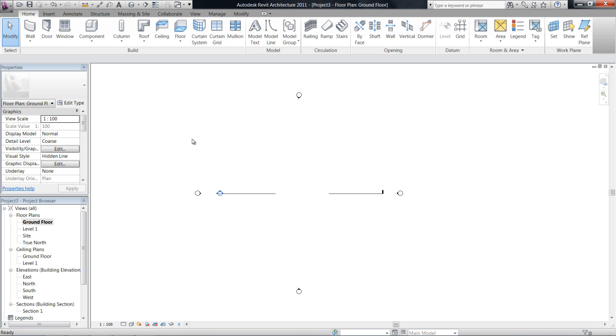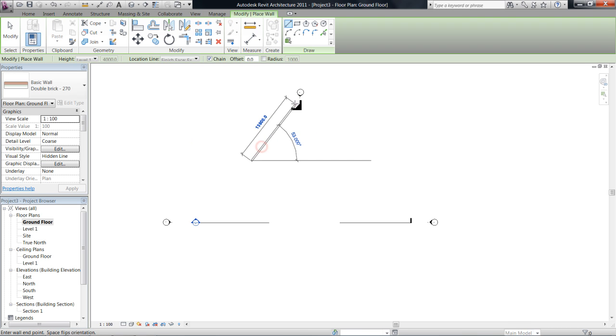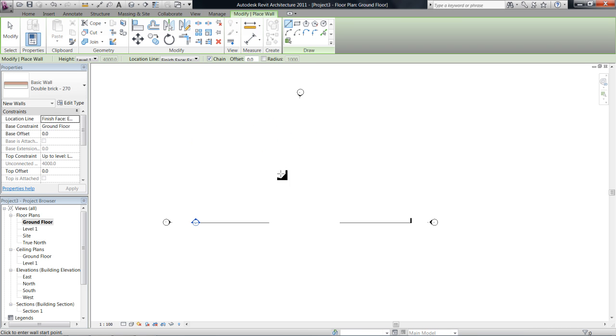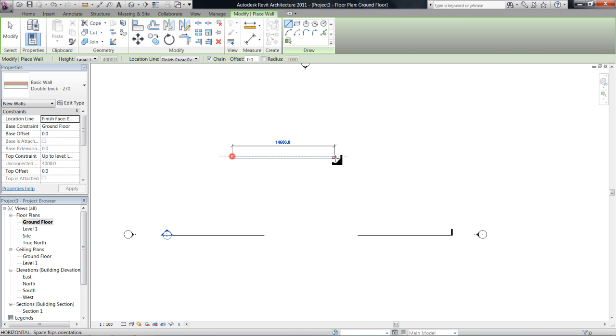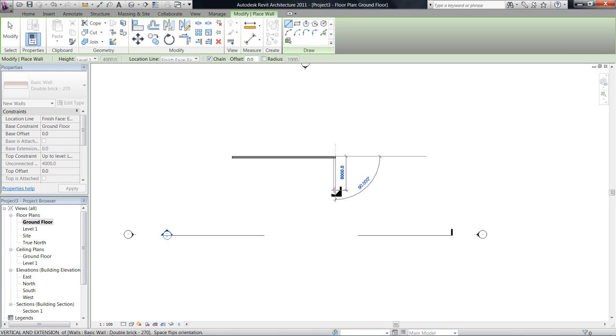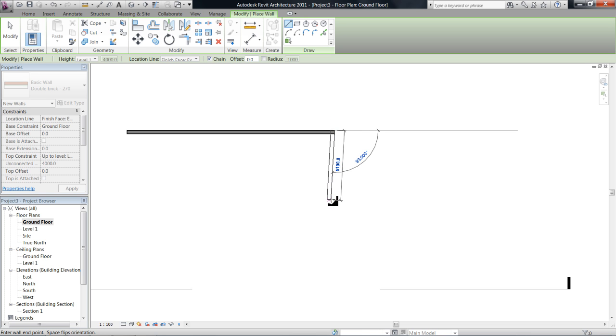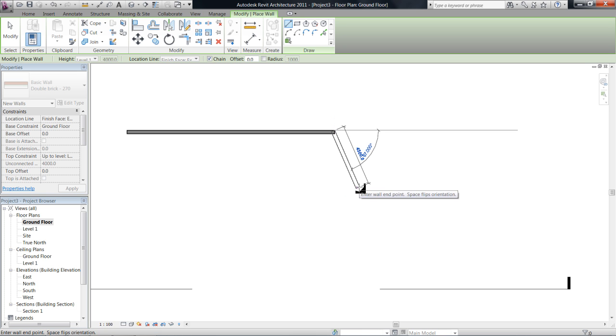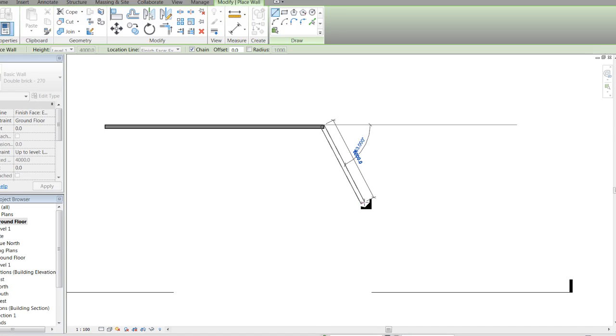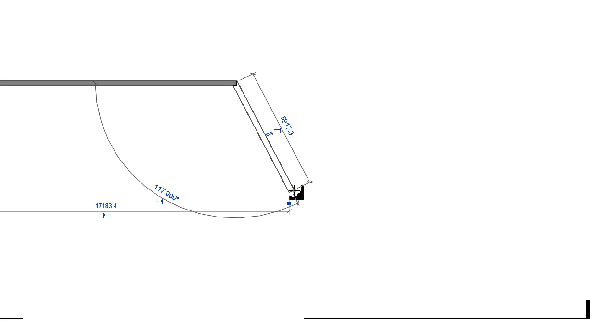Okay so let's just go ahead and draw a shape. It doesn't really matter what your shape looks like. So you can see that once I click once Revit is giving me a running total of the angle and also of the distance that I'm drawing the wall.